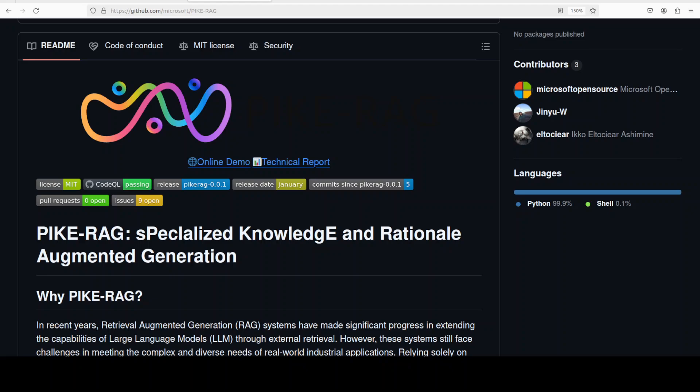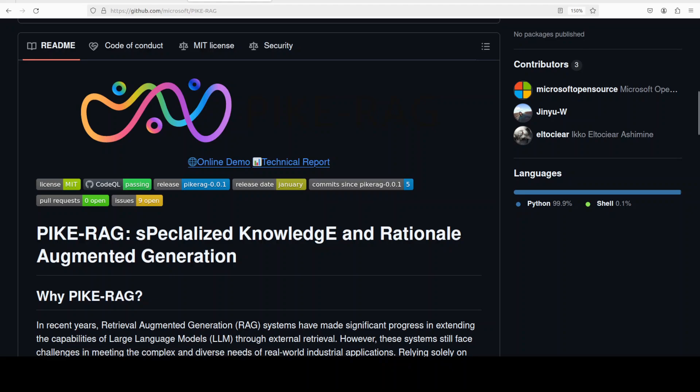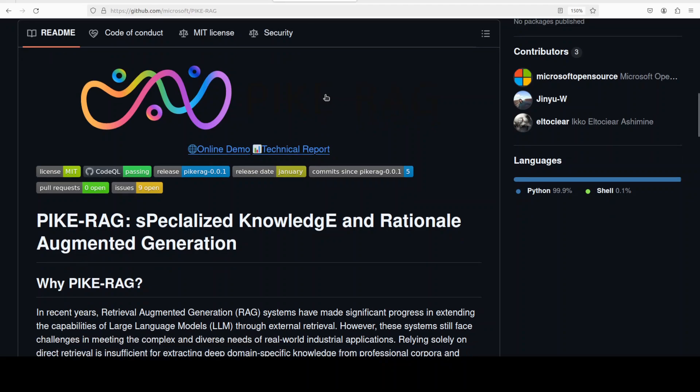So first, let's try to understand in very simple words what exactly this project is. PykeRag stands for Specialized Knowledge and Rational Augmented Generation. It is an approach to Retrieval Augmented Generation or RAG. RAG or regular RAG methods improve large language models by retrieving external documents to provide context for generated answers.